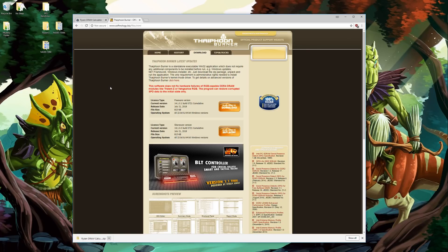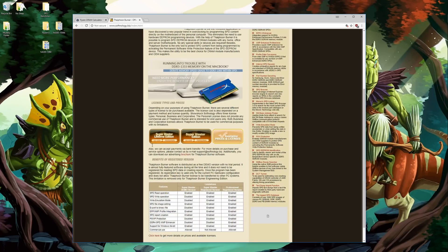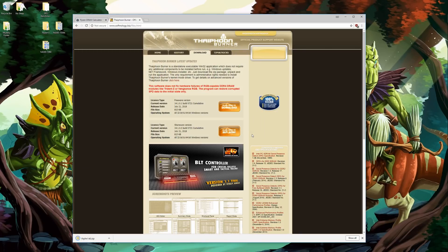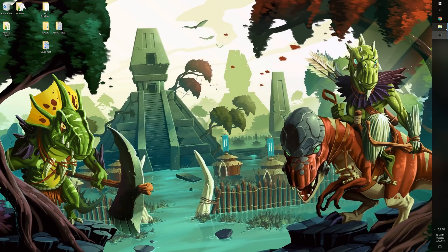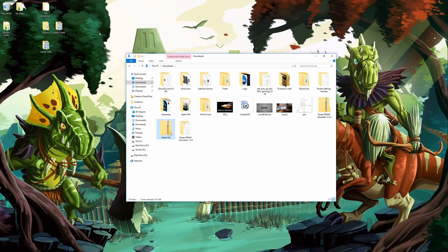Now that you have the Ryzen DRAM Calculator downloaded, the next thing you need to do is find a way to read information off your RAM. You're going to need some information that's not commonly available for RAM unless someone else has already looked into that particular kit. For that, there are several options available, but I found this program called Typhoon Burner. I'll leave a link to this software below. When you first go to the website it might push you to a page trying to sell you the software — just go to download and grab the free or shareware version.